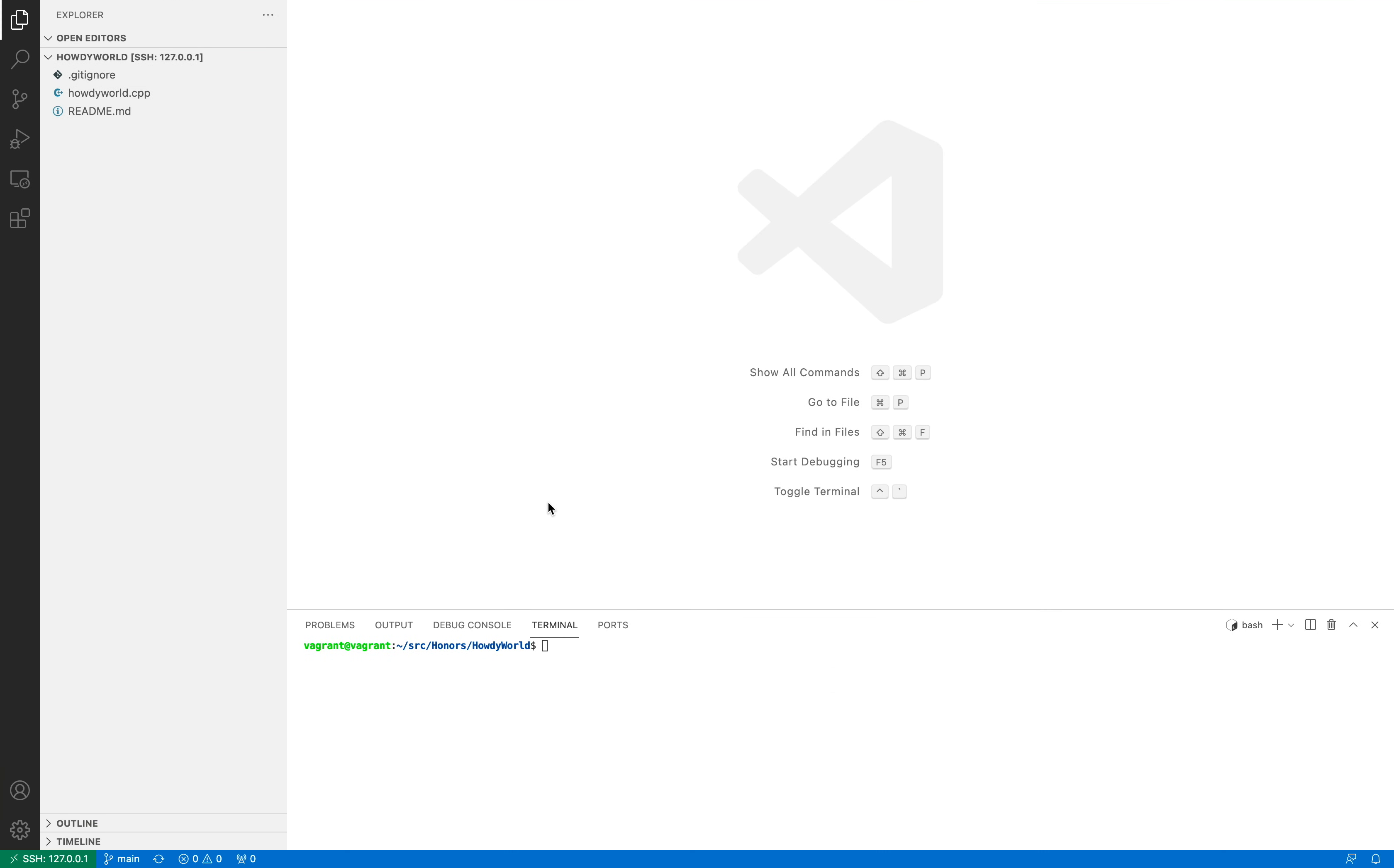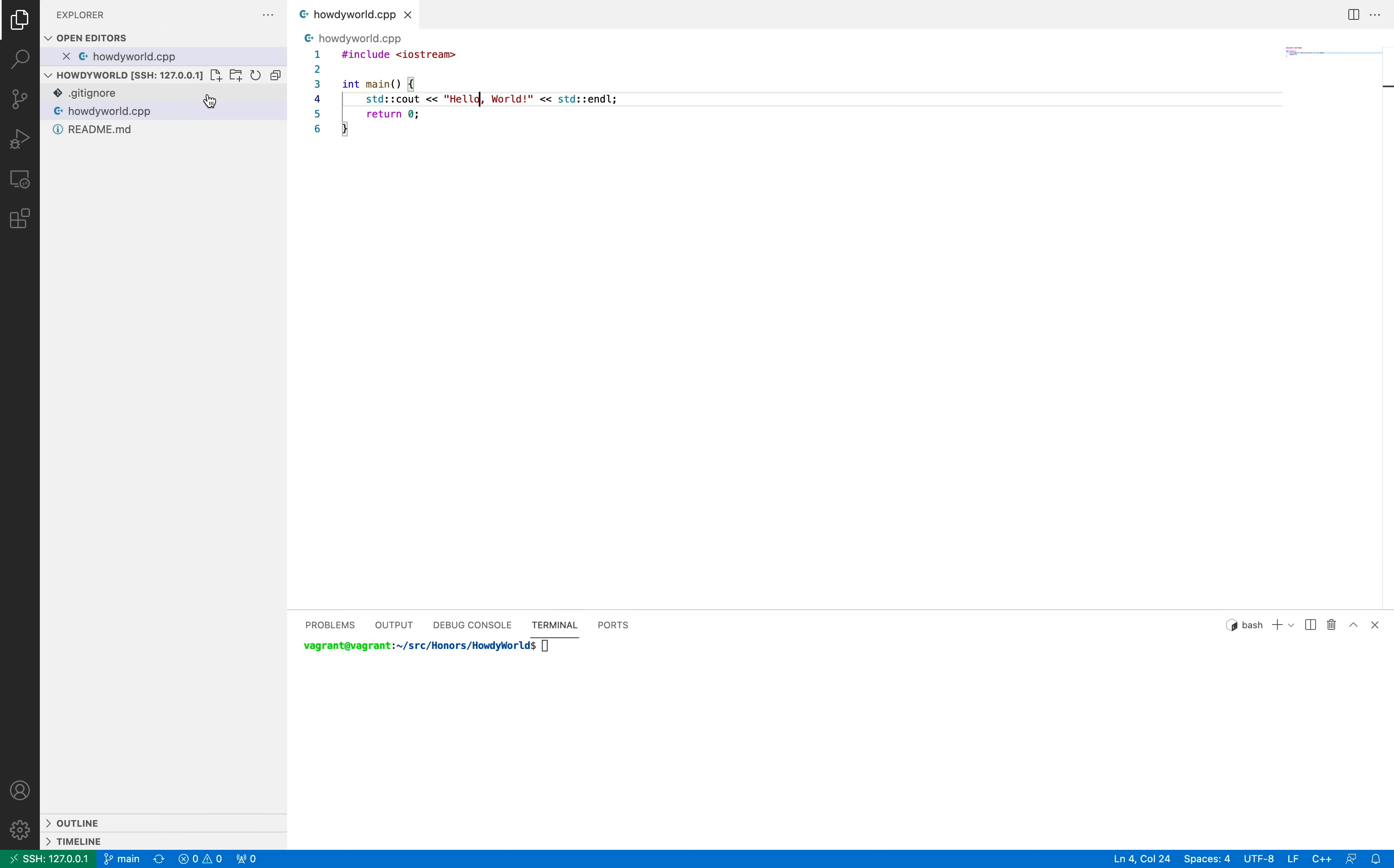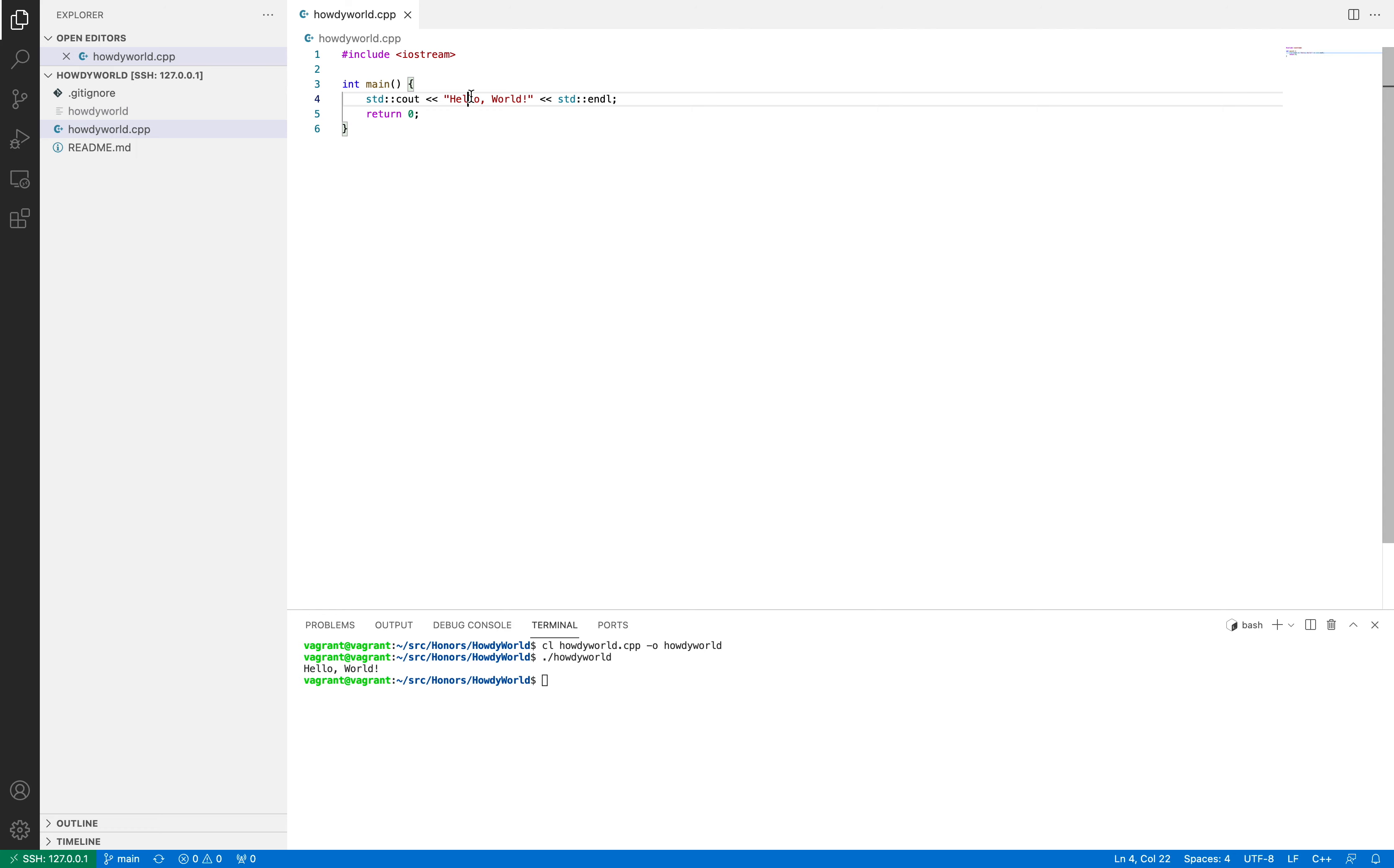Alright, so now that we're in our environment, we are going to make a change so that we can run git add. So opening up this howdyworld.cpp file, you can see that this is actually saying hello world instead. And if I run that just to make sure, you'll see that that's exactly what happens.